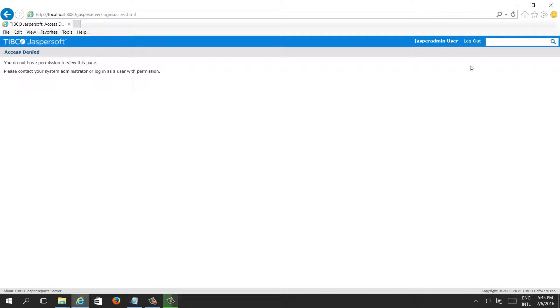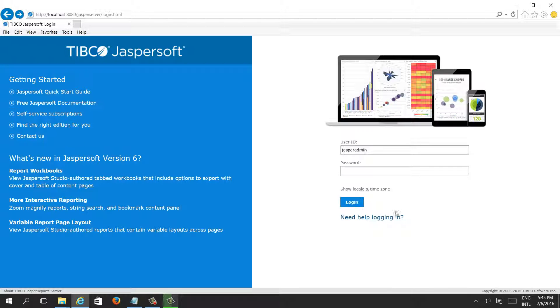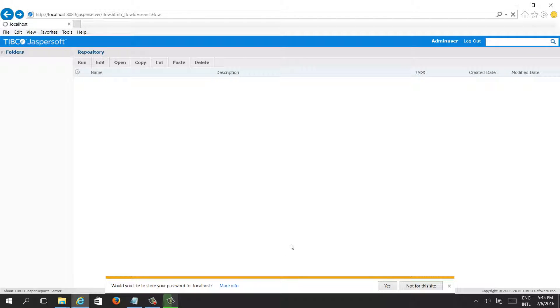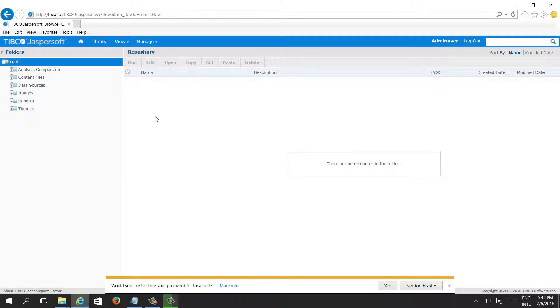Let's log out from our newly created user and check again. Admin user, admin user, and log in. See, we can see everything. We can see Manage, User.